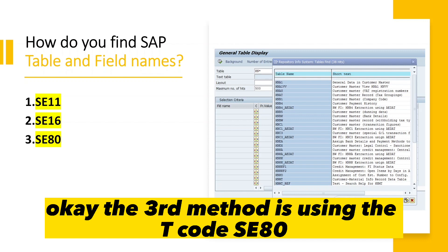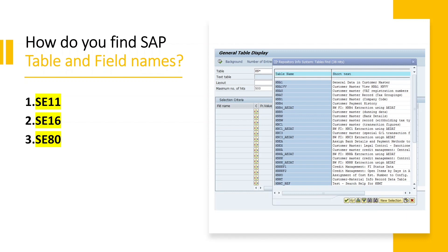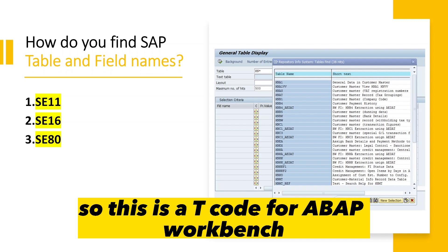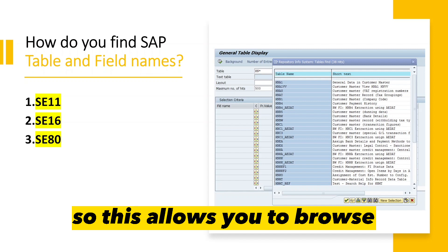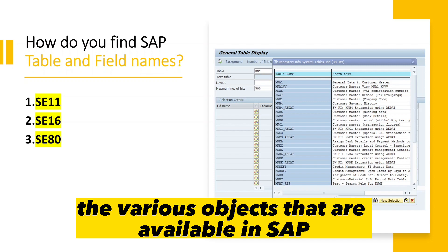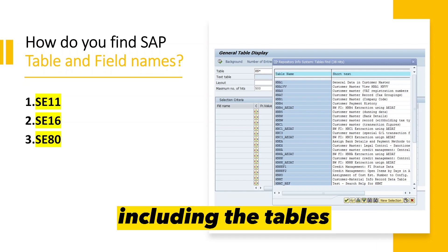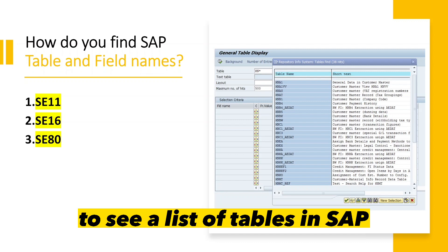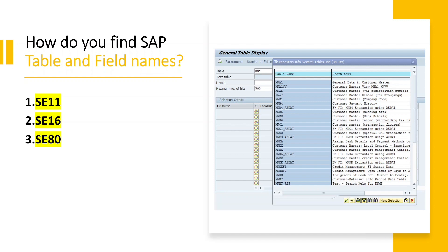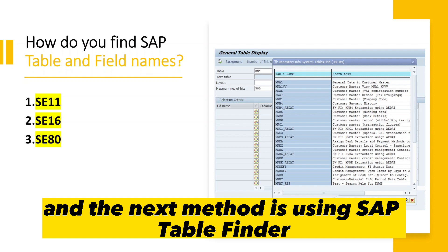The third method is using the T-code SE18, which is the ABAP Workbench. This allows you to browse the various objects available in SAP, including tables. You can expand the tables folder to see a list of tables in SAP.